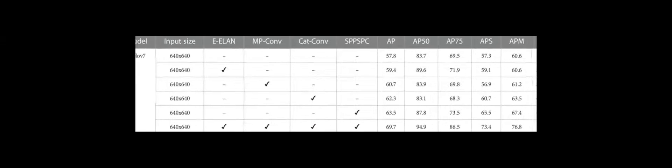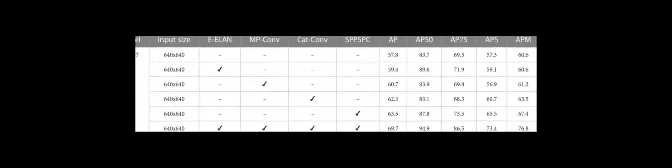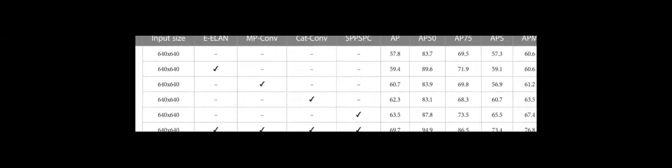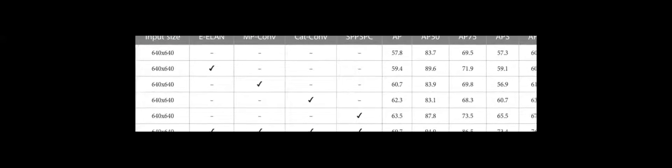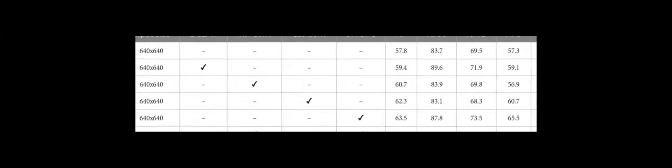Lastly, extensive validation experiments were conducted on the HRSID and SSDD datasets, demonstrating improved instance mask accuracy and enhanced segmentation efficiency.